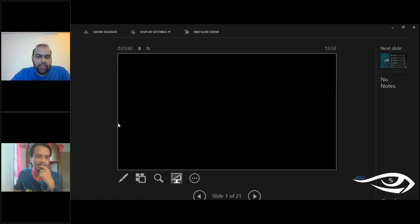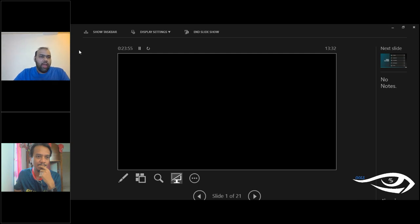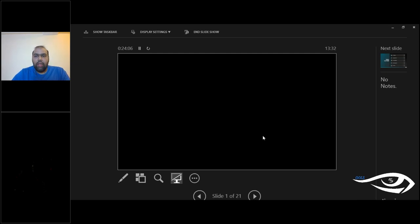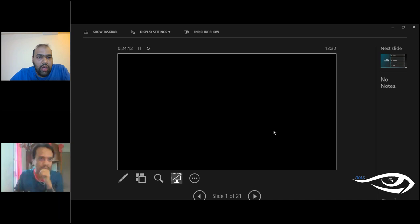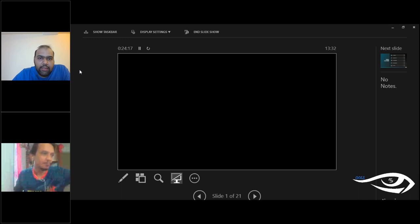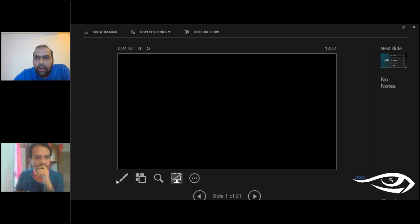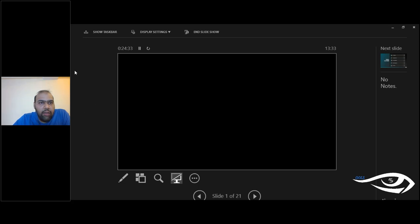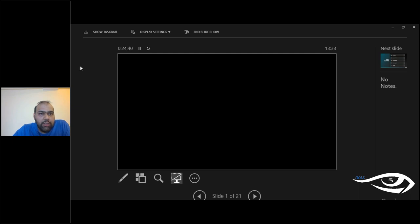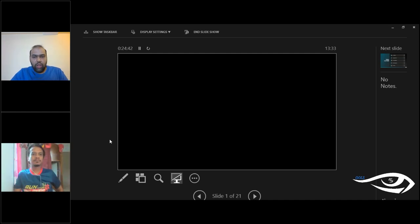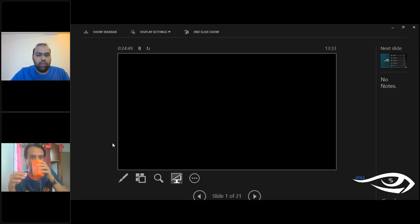Welcome to the second session of the Optom Online Learning Series. We have about 90 people online today. Yesterday's session on telemedicine and teleoptometry was very good, and the OLS team is working behind the scenes to bring you the best content. Today's session is on binocular vision — specifically, tips for applying it in clinical practice.